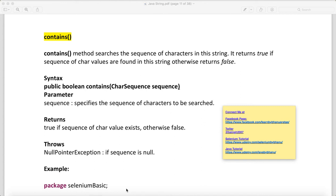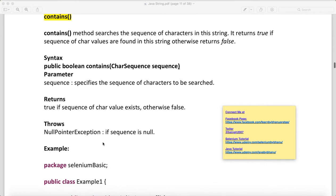We will see some more methods of the String class and understand how the contains method works. The contains method searches for a sequence of characters in a string. It returns true if the sequence of character values is found in the string, otherwise returns false. The syntax has a boolean return type, and you supply the character sequence as a parameter. It throws a NullPointerException if the sequence is null.